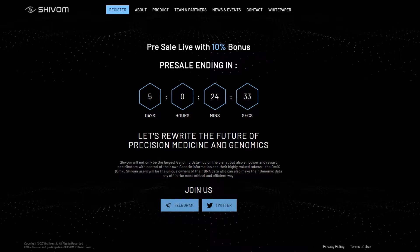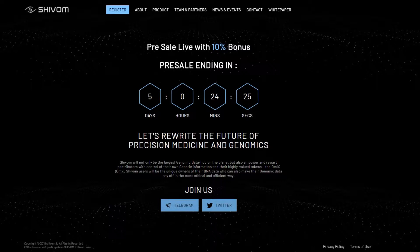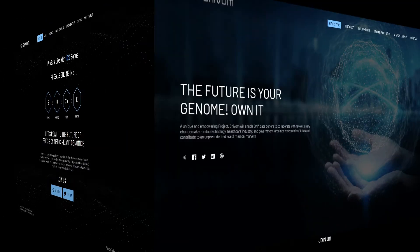Project Shivam is trying to create the largest genome database in the world. As we know, the genome is a human's complete set of DNA that contains all the information about our appearance, ancestry, intellectual capabilities, health and fitness, but most importantly, it has potential to reveal disease predispositions.